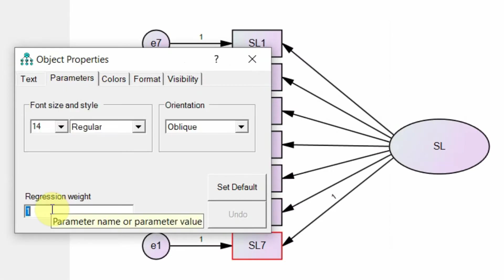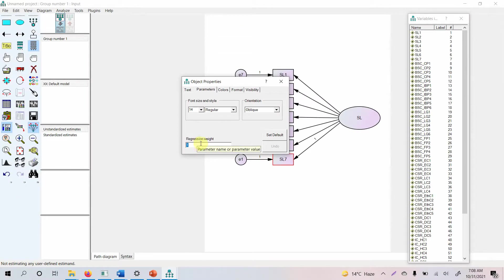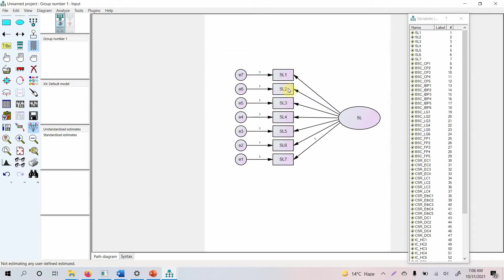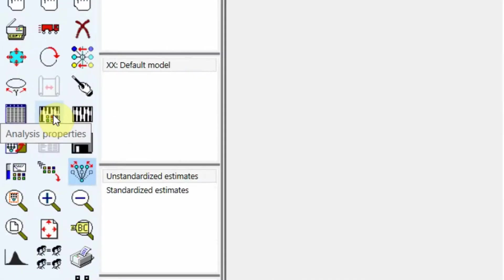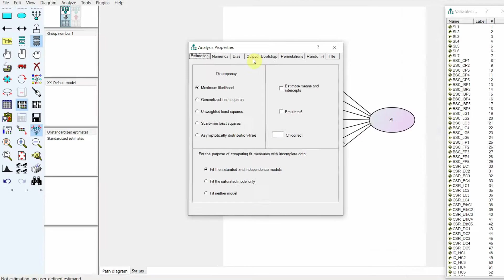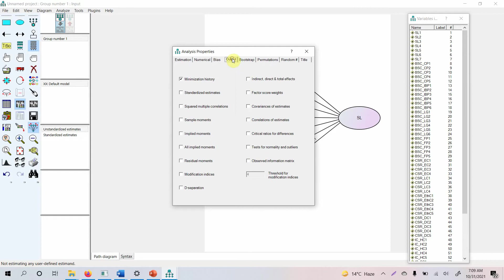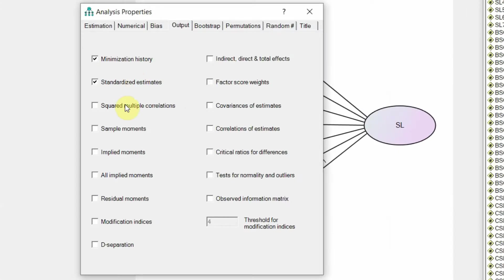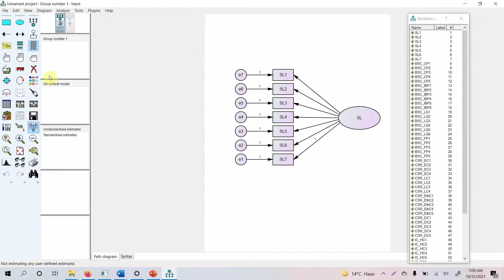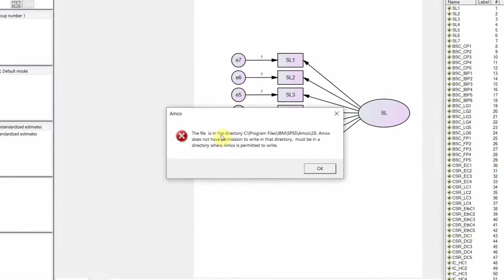To add a fixed parameter, double-click an arrow, go to Parameters, and add a regression weight. This is normally done on the first or last indicator. Before running the model, we need to set Analysis Properties. Under the Output tab, select 'Standardized Estimates' and 'Modification Indices.' For now we'll use these options — close the window with the X button as there is no OK button.